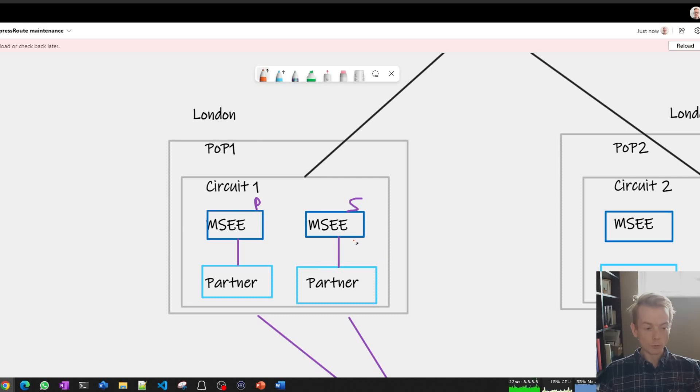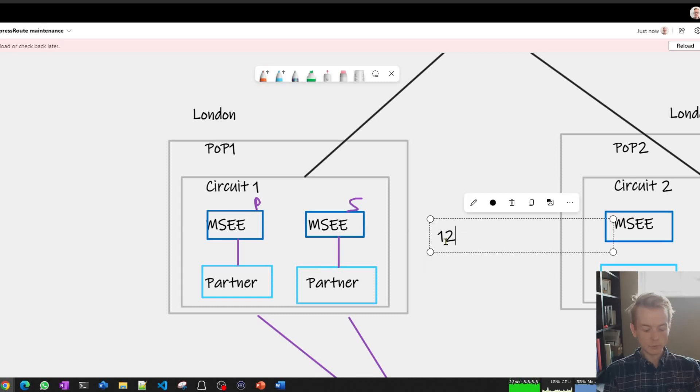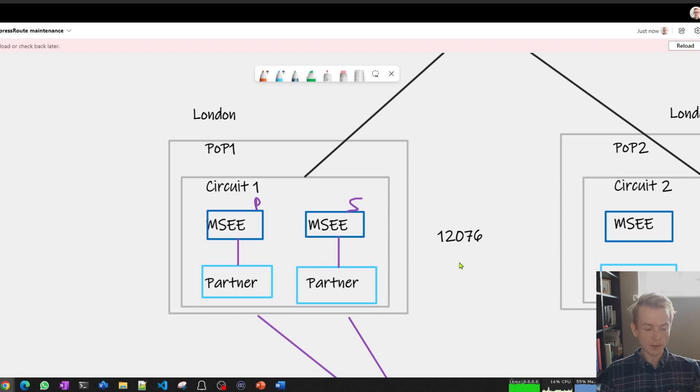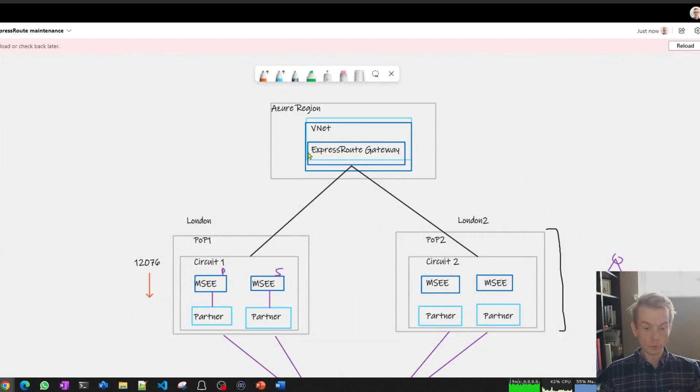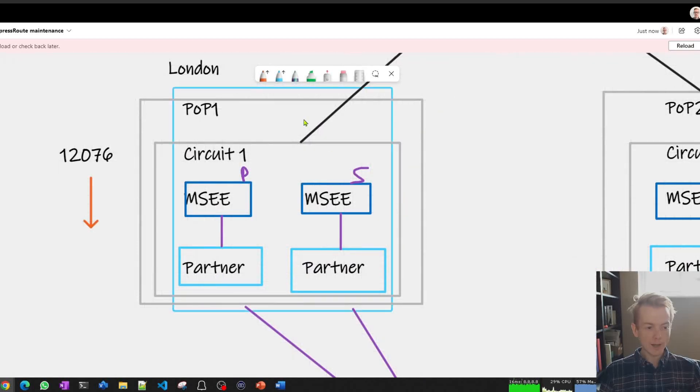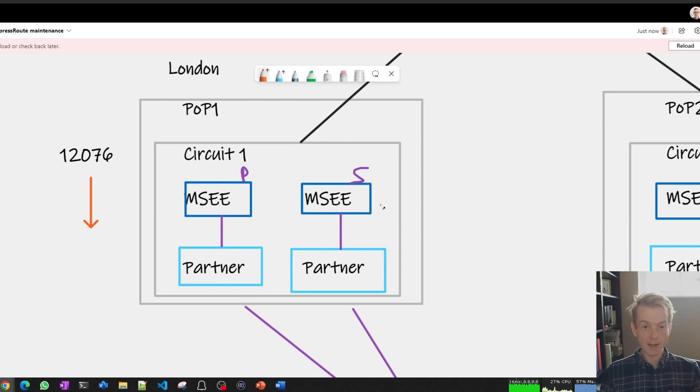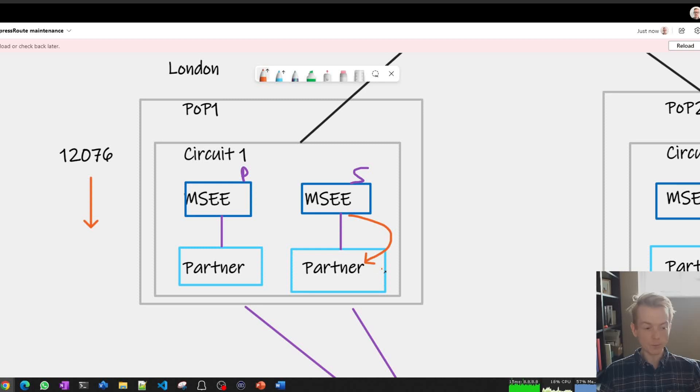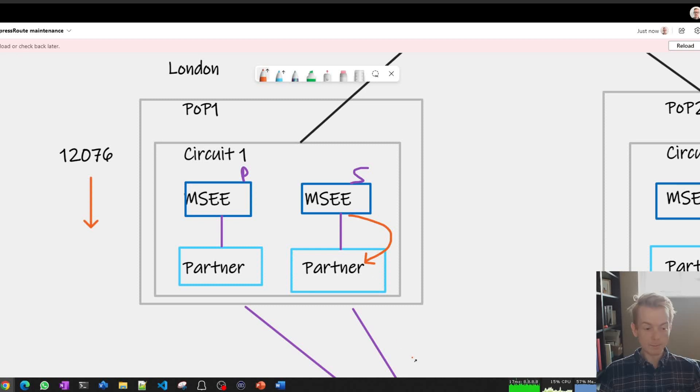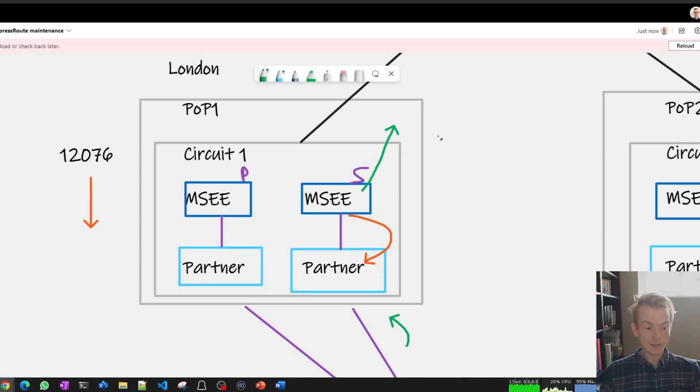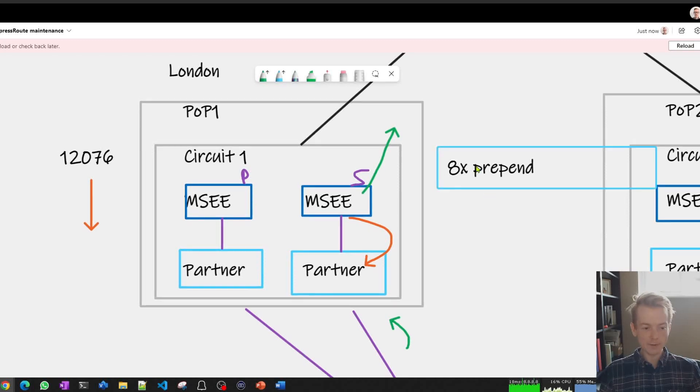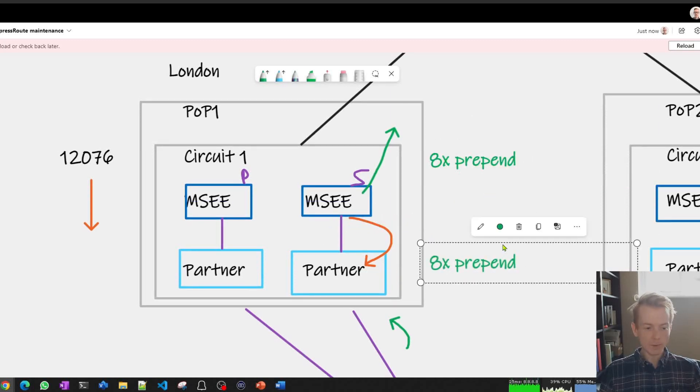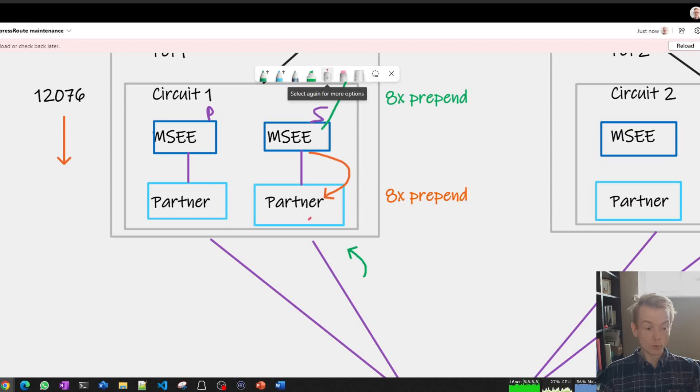So actually what happens in a maintenance window is the routes that we are advertising to you—so this is AS 12076, I'm talking about the ExpressRoute private peering here—when we advertise routes to you, which will be the routes that are coming from your virtual networks, for a period of time we're going to add an AS path prepend. We're going to add approximately eight AS paths into the path there. So this secondary connection here, we're going to add eight times AS path there. And in the opposite direction, when the MSEE advertises your routes from on-prem, so when you advertise routes in this way and they get forwarded on upwards towards the virtual network, we're also going to do eight times path prepend that way. So you've got eight times prepend that way and you've got eight times prepend that way.